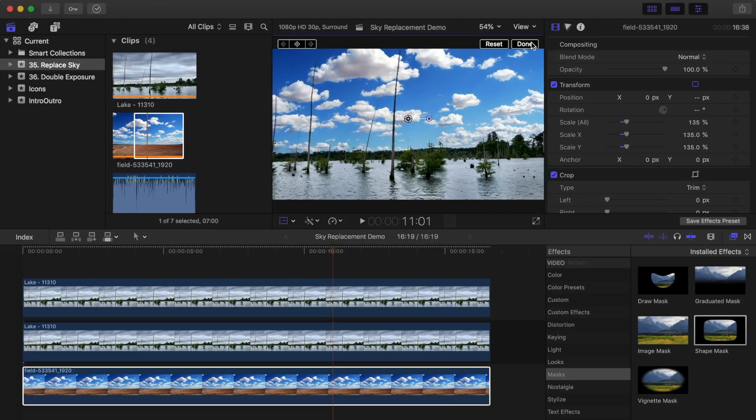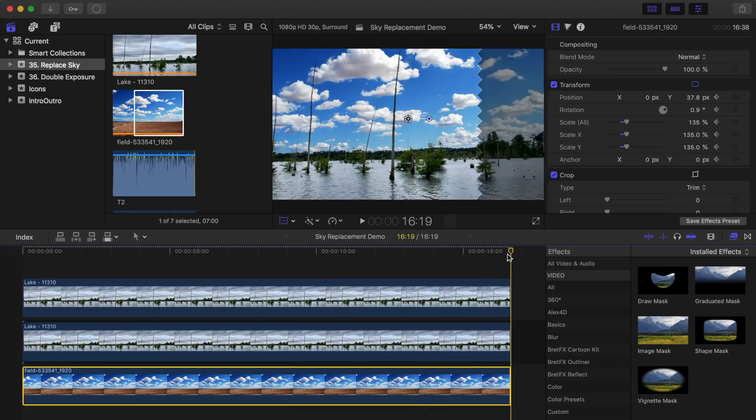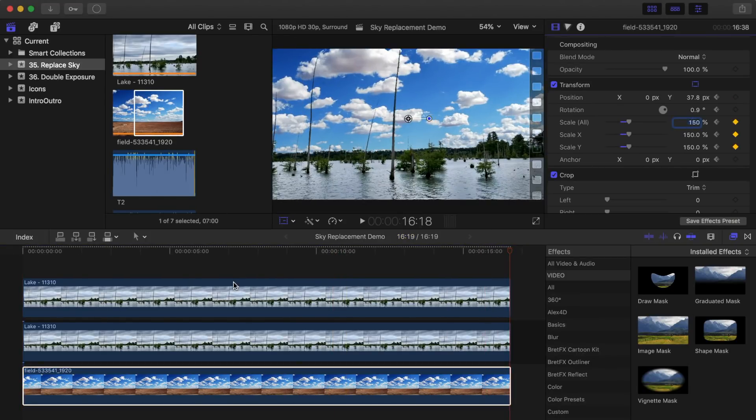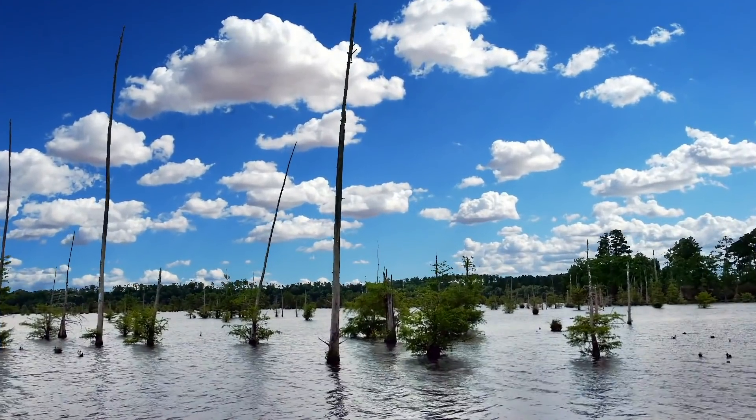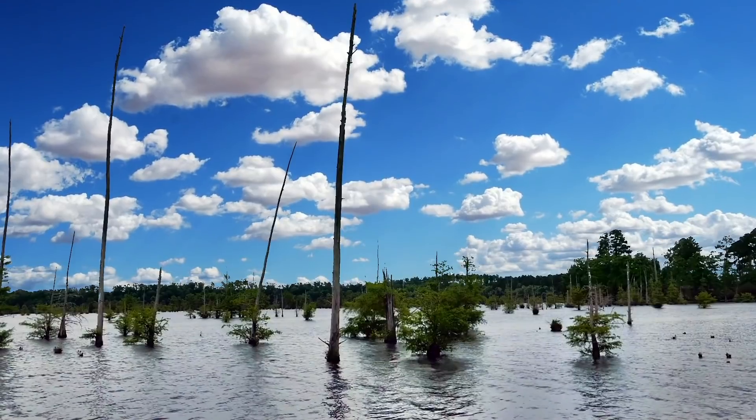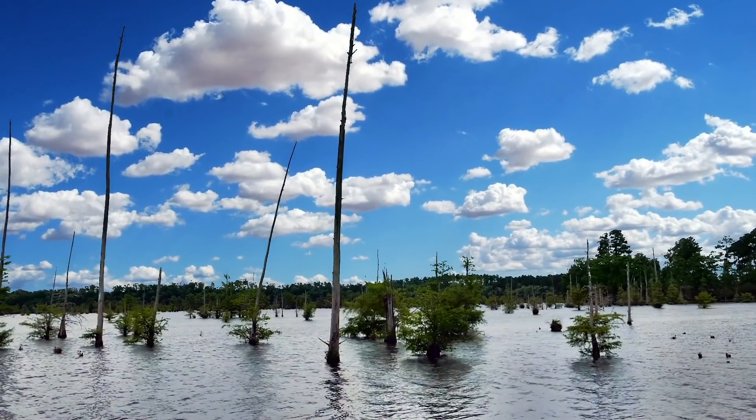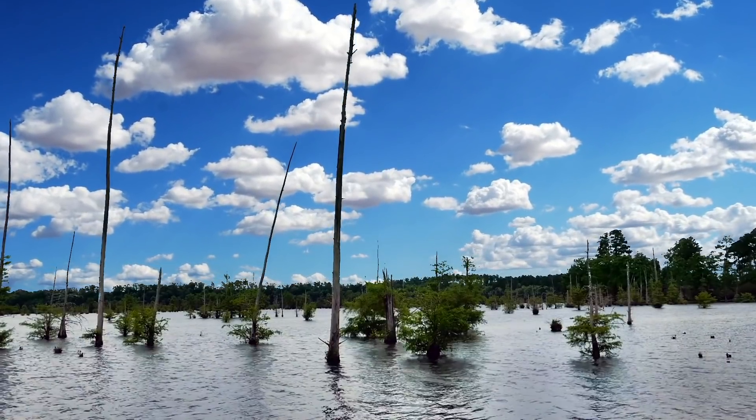What I did in the example at the start of this video is I keyframed the size of the background picture to increase slightly in size, to give the illusion of the clouds slowly moving.